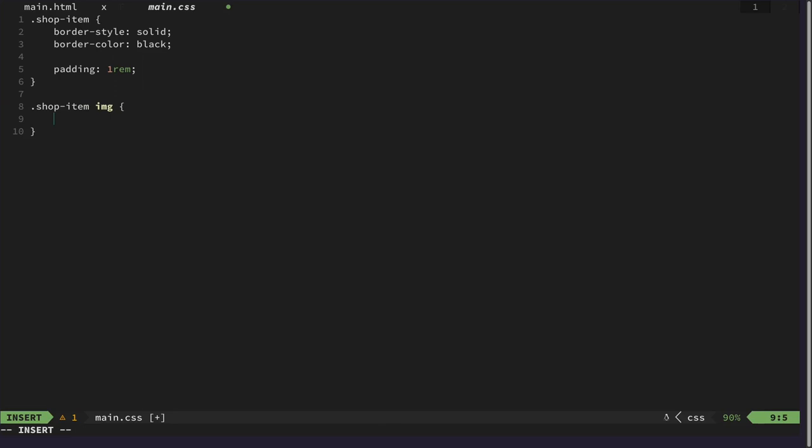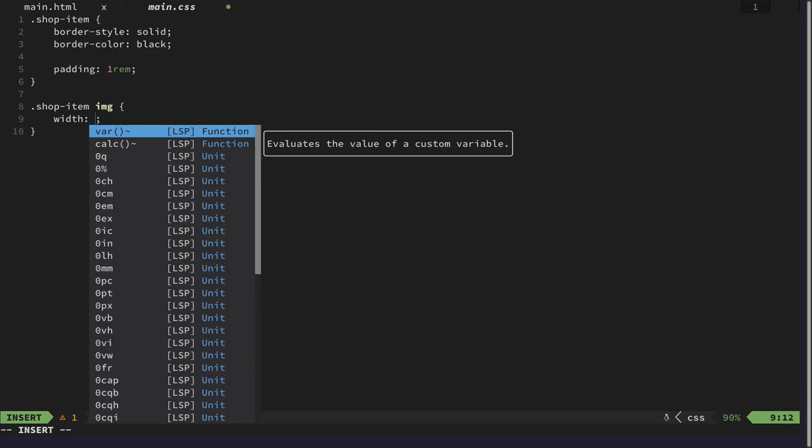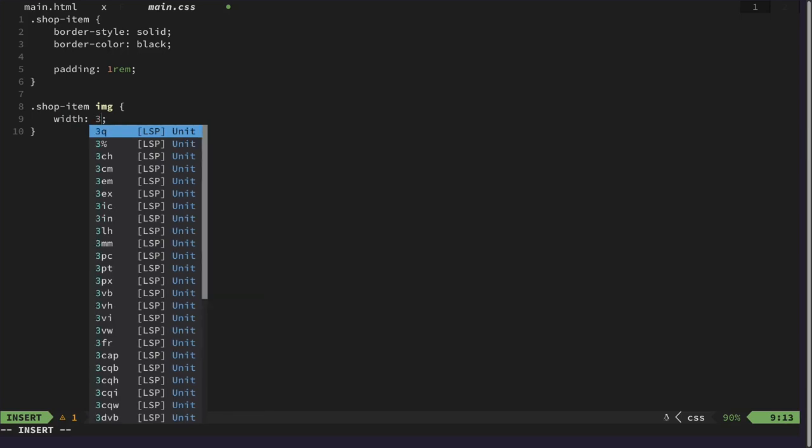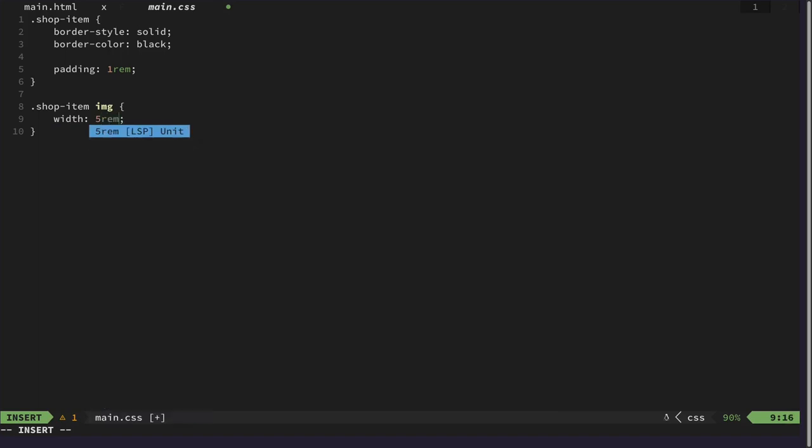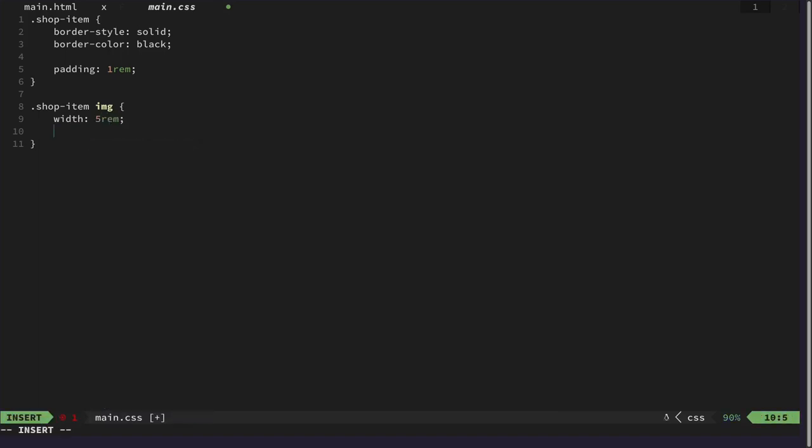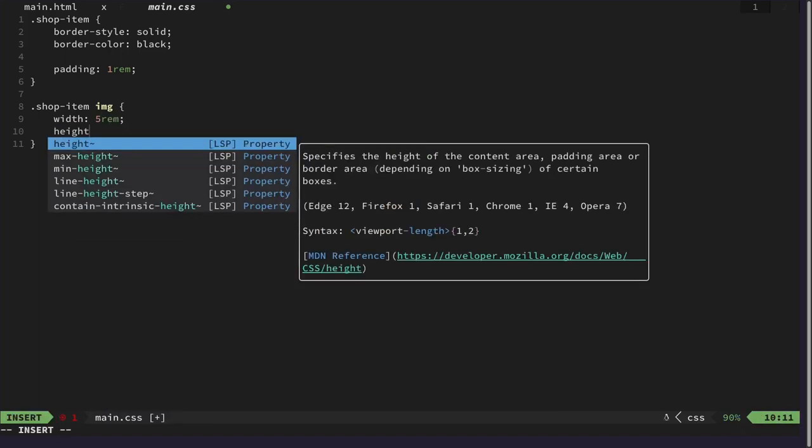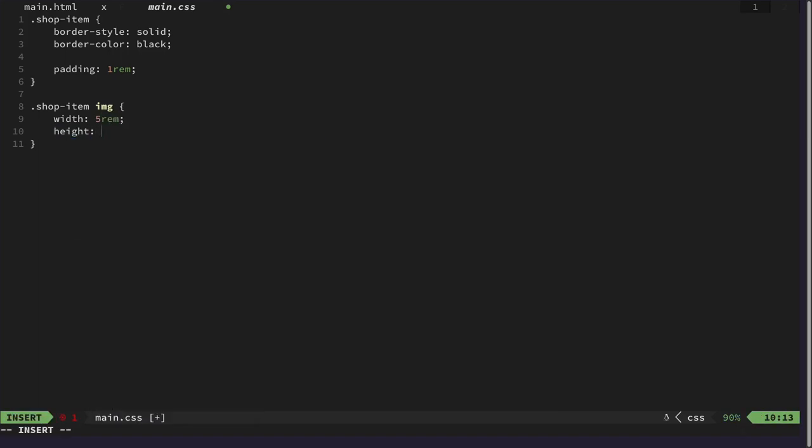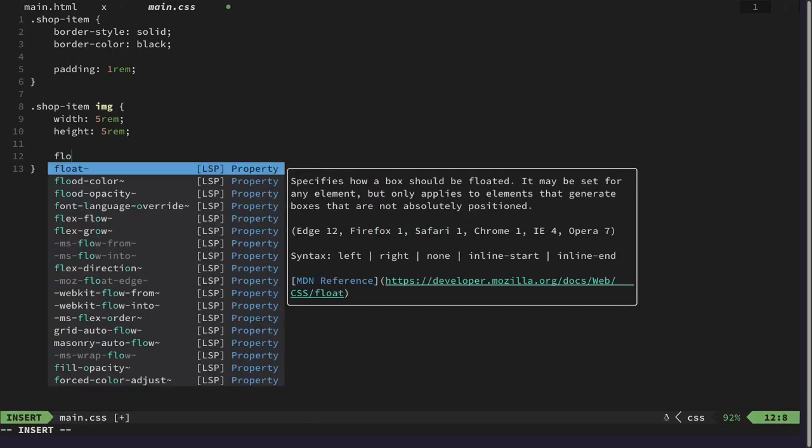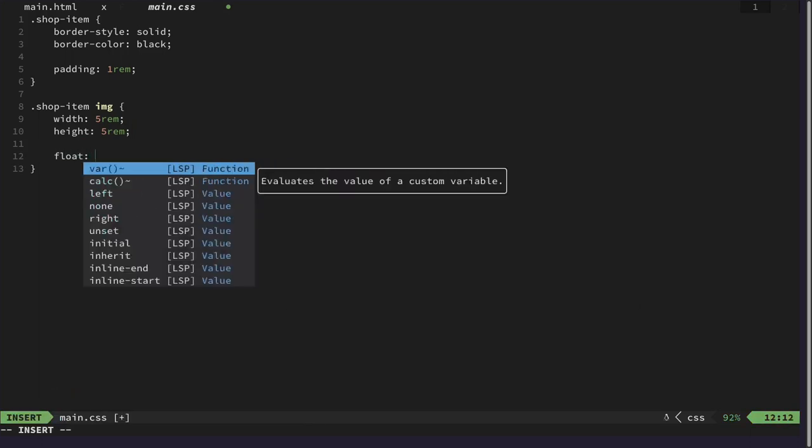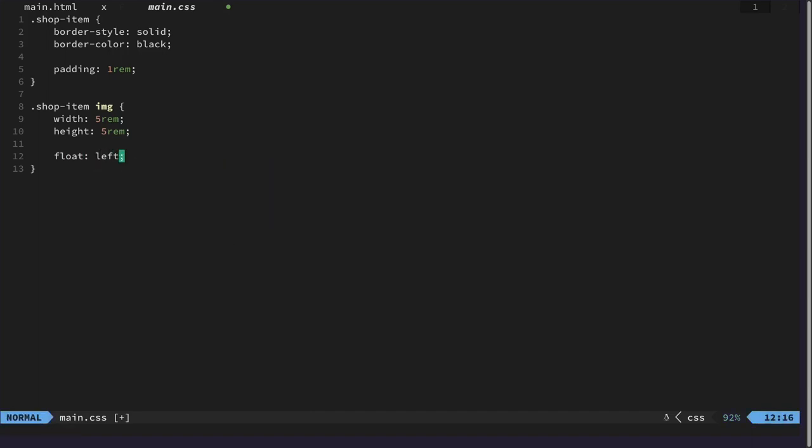Let's do it with float first and here we want to specify our width, maybe let's do this as 5 rem but also our height with 5 rem like that, and we want to have a float property of left like this.